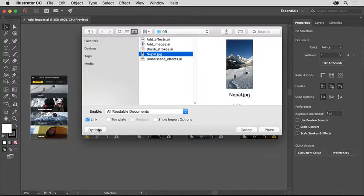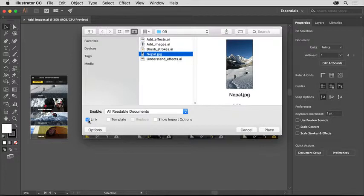On Mac, you may need to click this Options button; on Windows, you shouldn't need to, to show this link option. Make sure this link option is selected, which means that when you place the image into your document, if the original image, Nepal.jpg in this case, is edited in a program like Adobe Photoshop, the image in your Illustrator document will be updated to match.